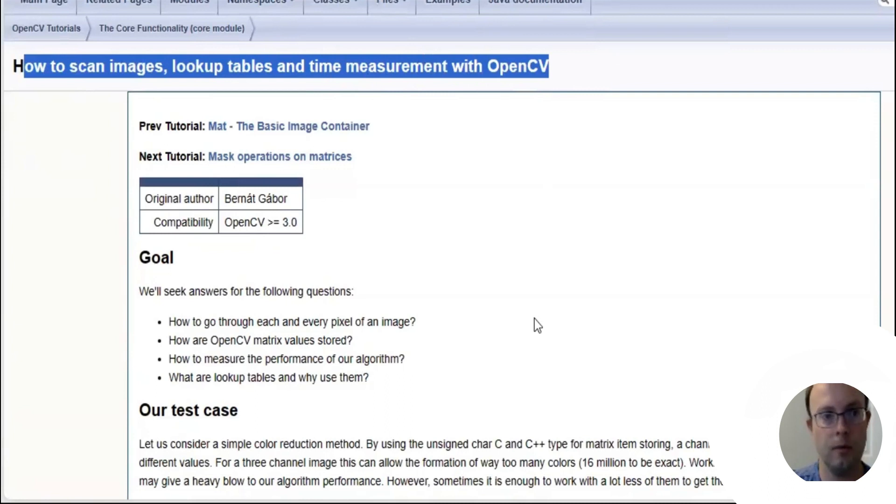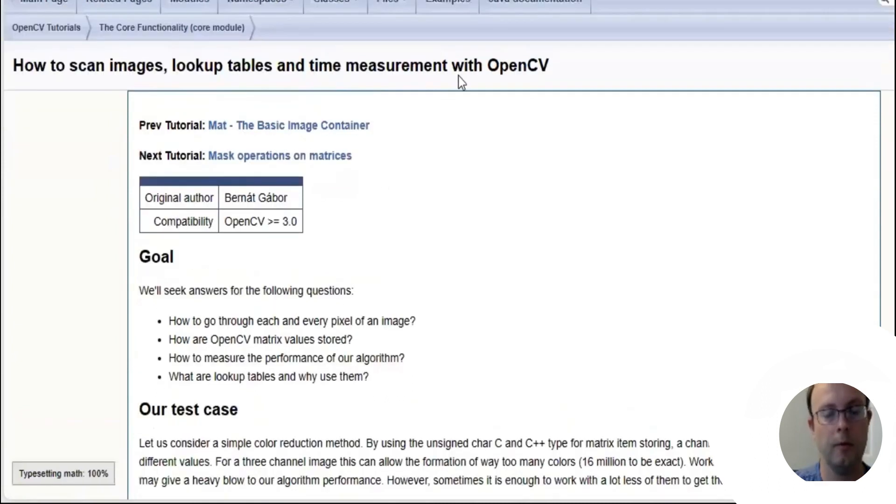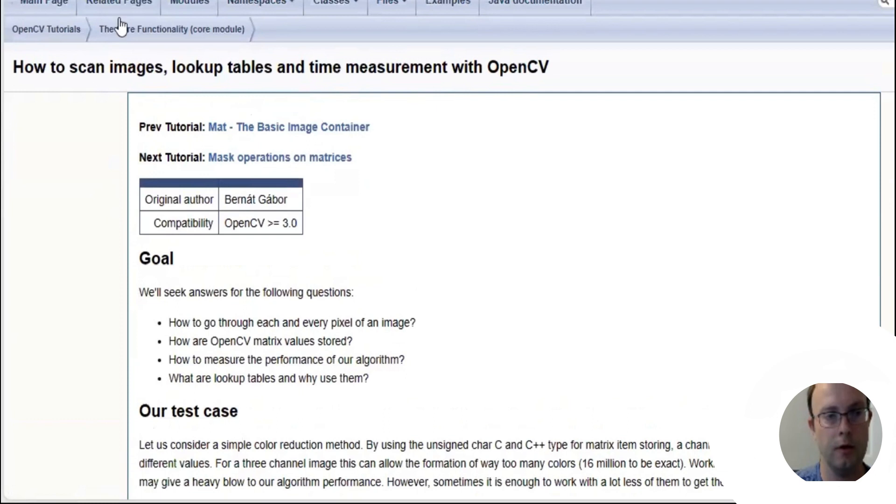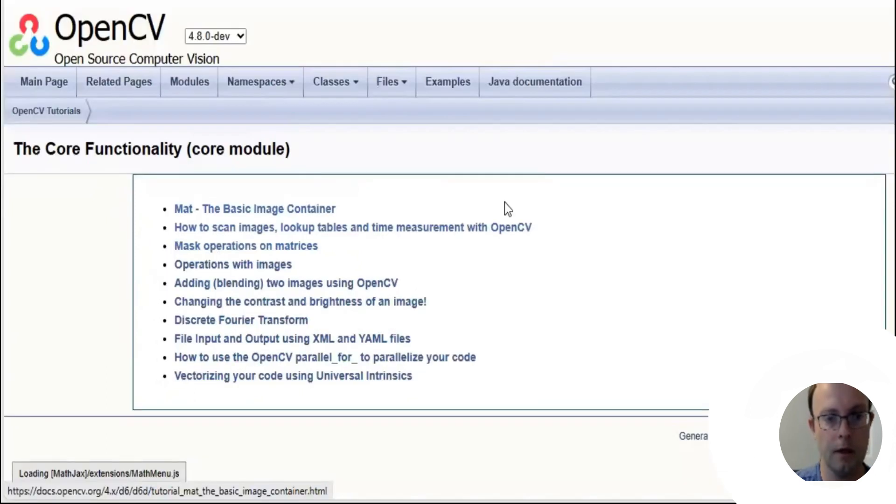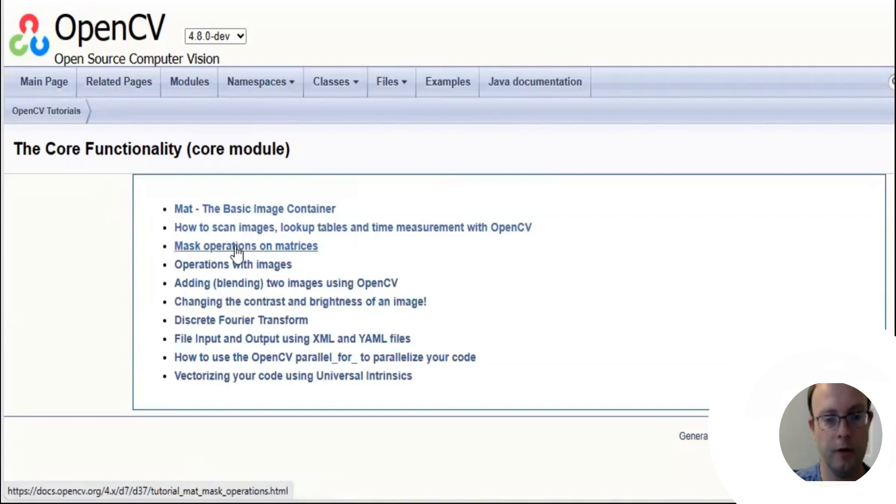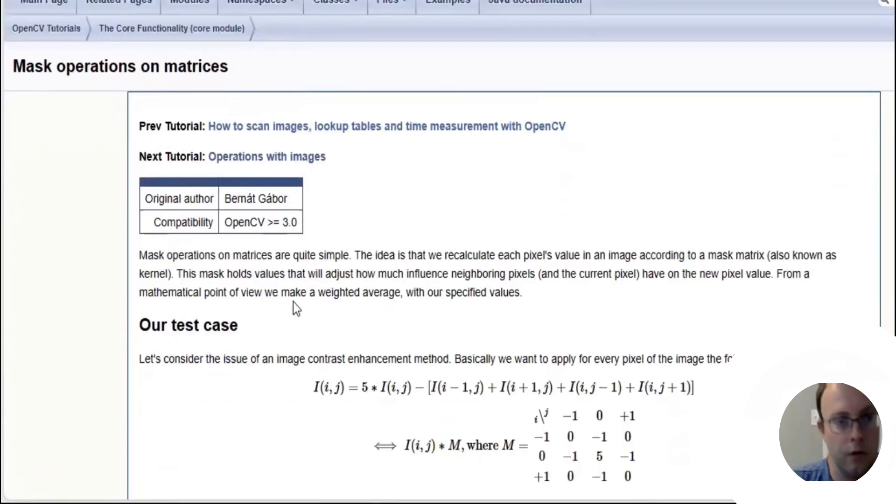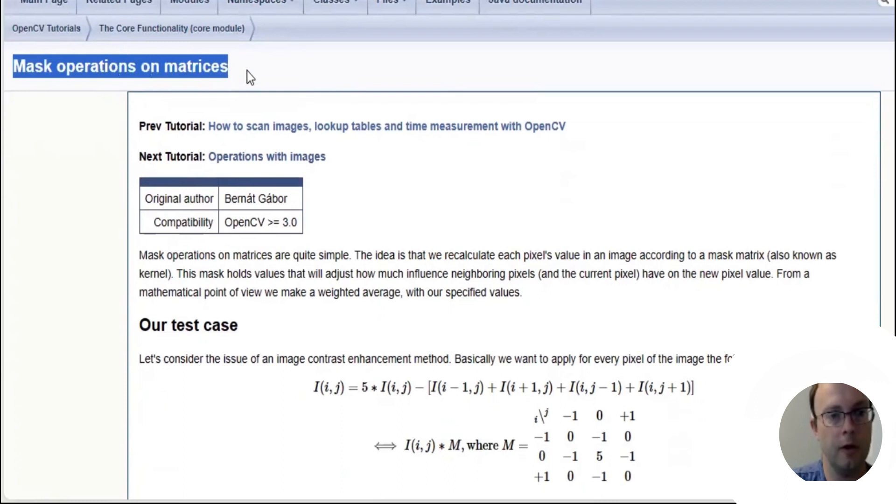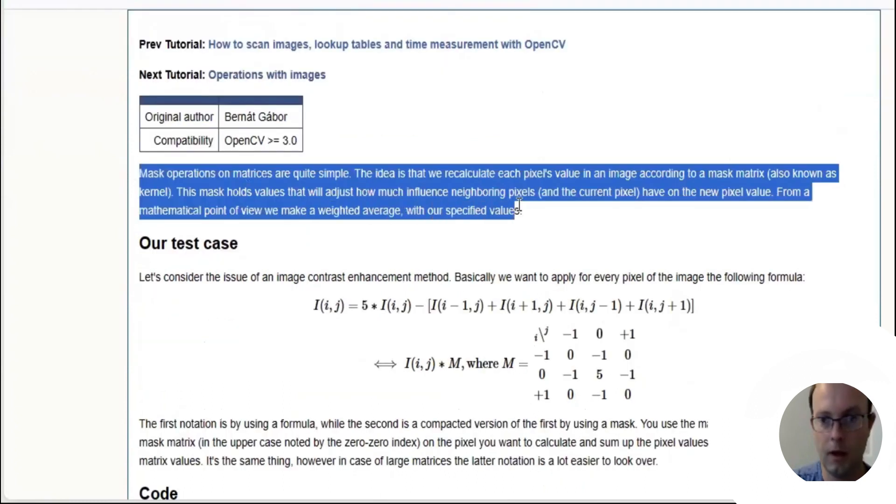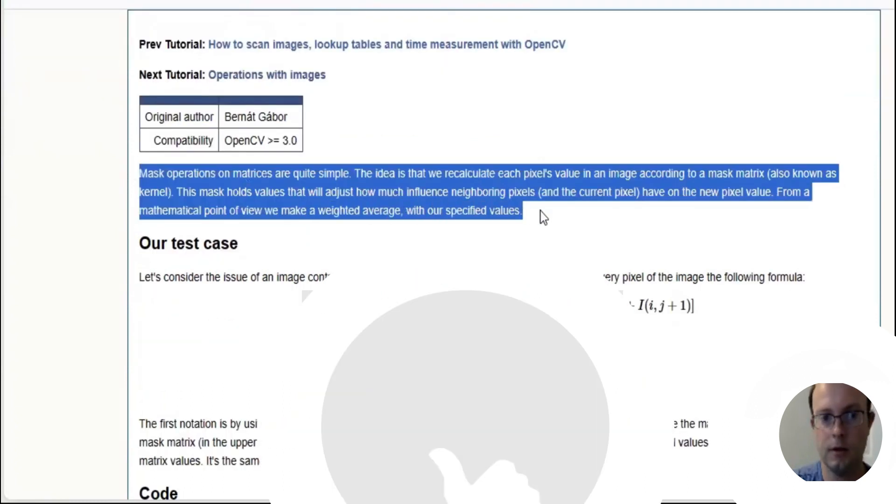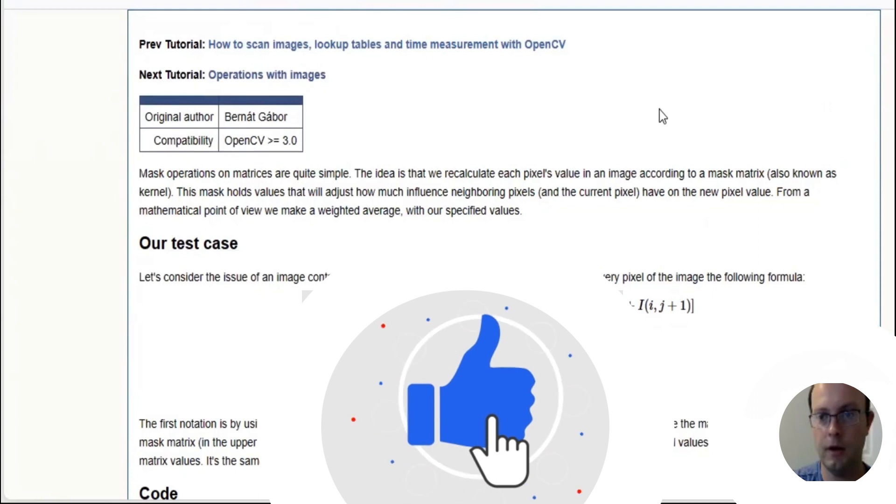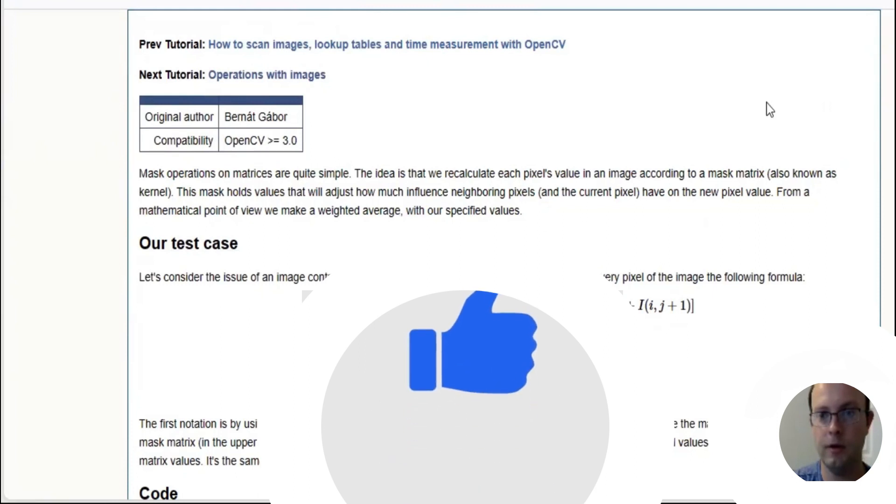This is just to give you some background. We're going to go back to the tutorials. The next one is mass operations on matrices. In the next tutorial we'll go over mass operations on matrices, and that's all for today. Thank you for watching.